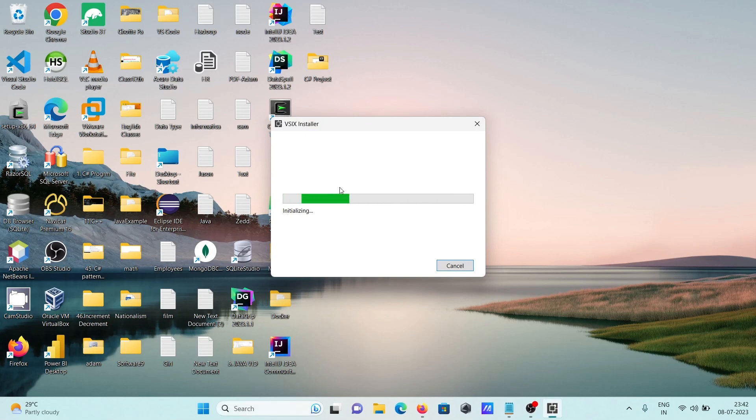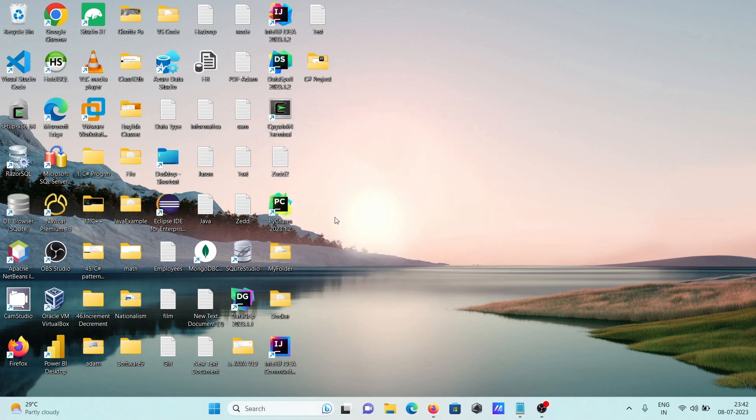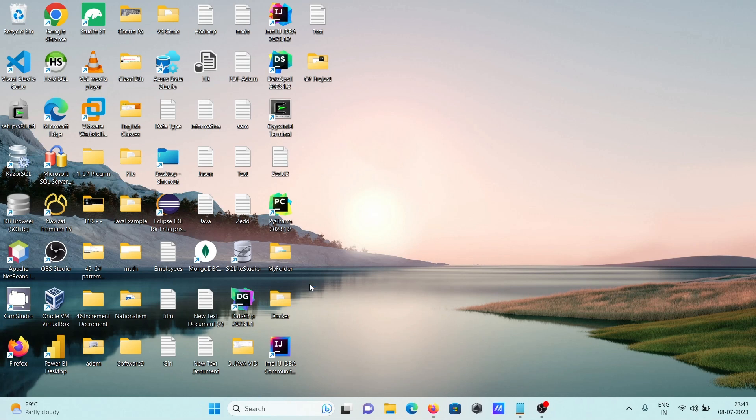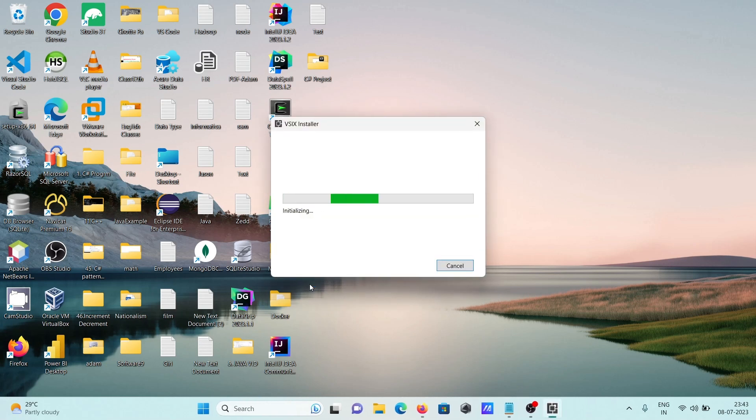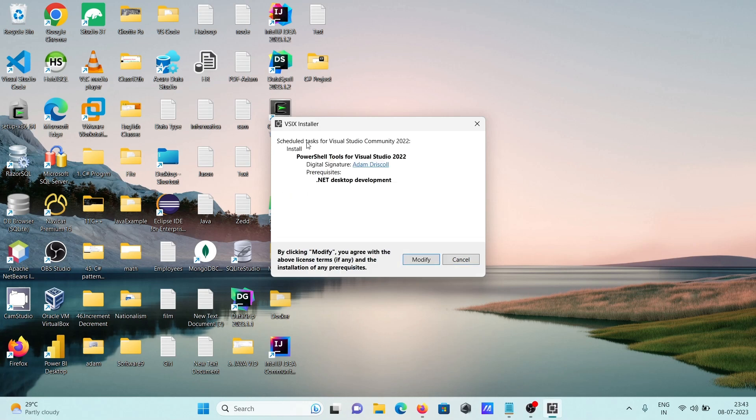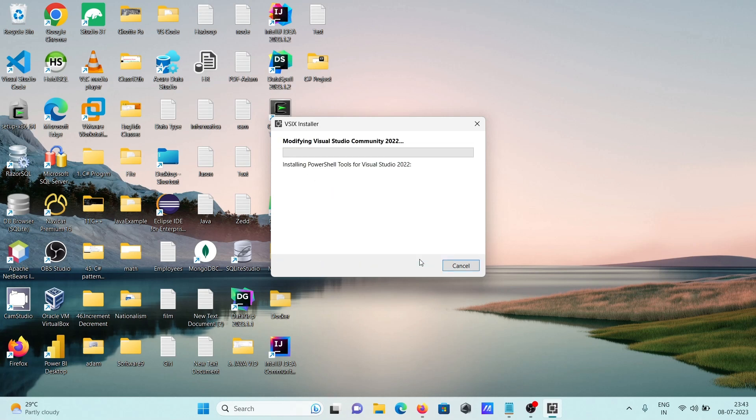The VSIX installer is now initializing. You'll see a prompt asking if you want to allow it. The VSIX installer will now install. Here you can see PowerShell and all the options. Let's click on modify.